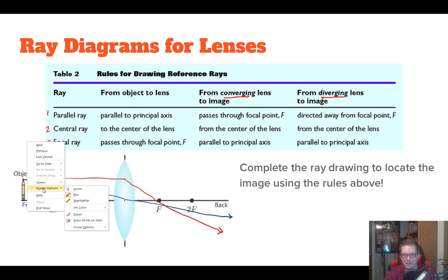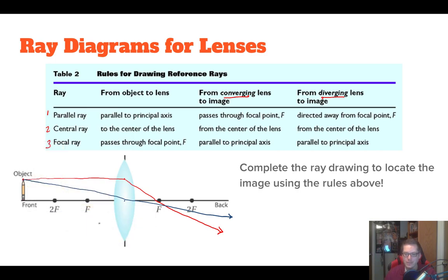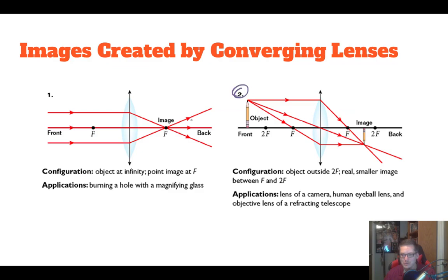The focal ray passes through the focal point F and then travels parallel to the principal axis. So it goes from the tip of the object down to the focal point, hits the lens, and then goes parallel. These three rays should all meet at the same point. So the parallel ray went straight across and bounced through the focal point, the central ray went straight through the center and kept going, and the focal ray passed through the focal point and then went parallel — all meeting at the image point.